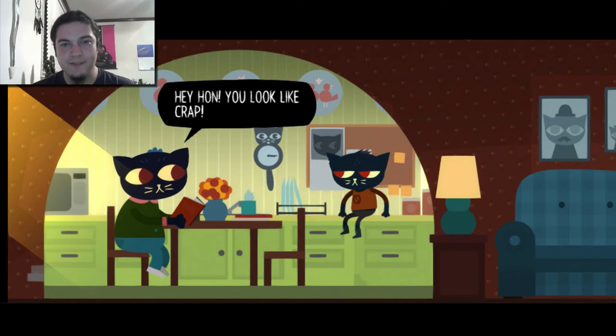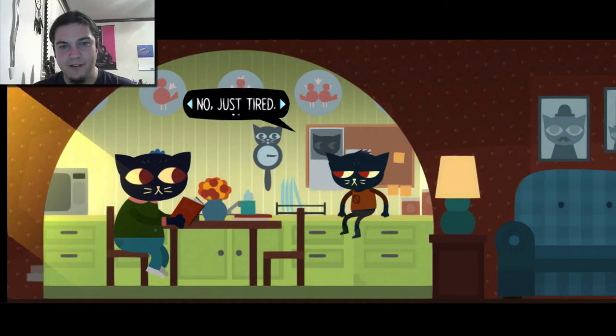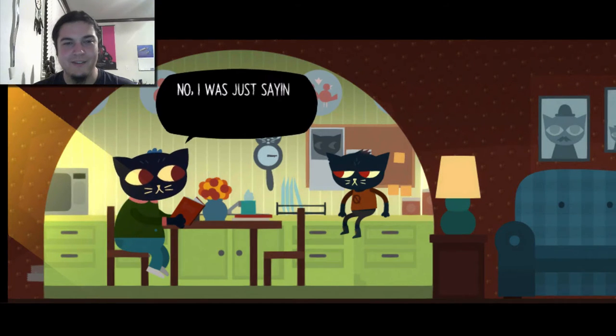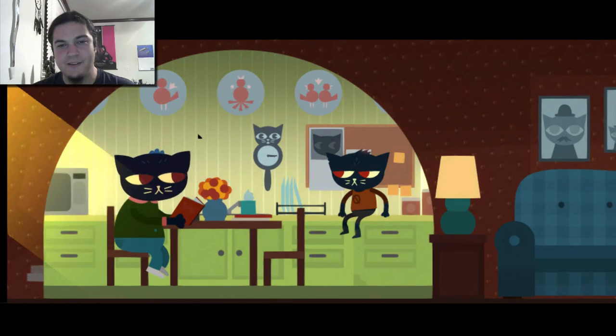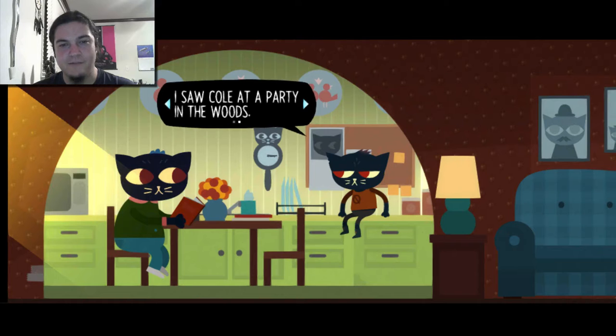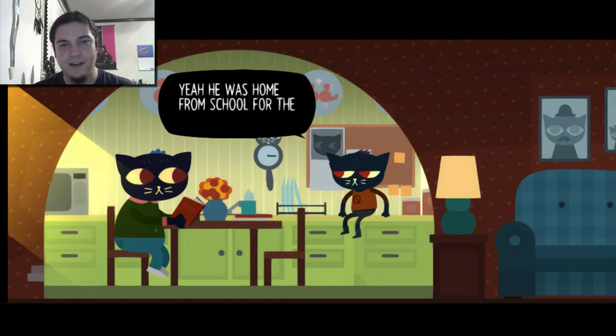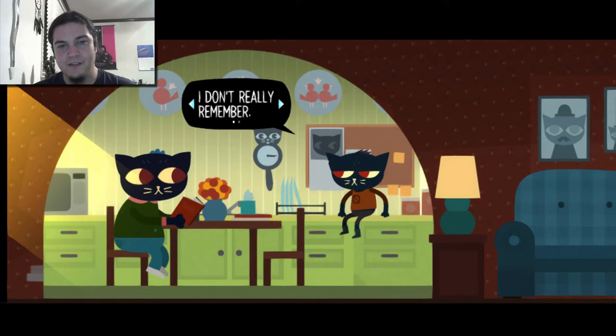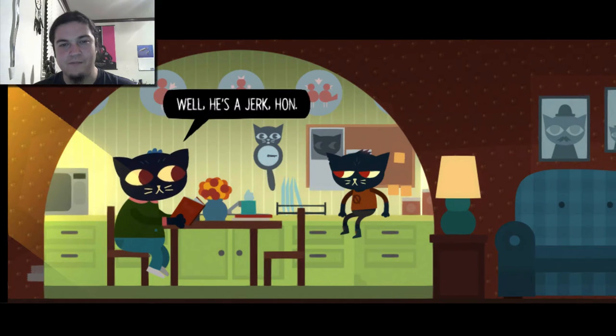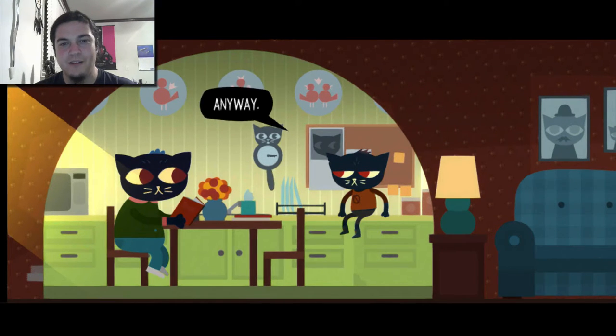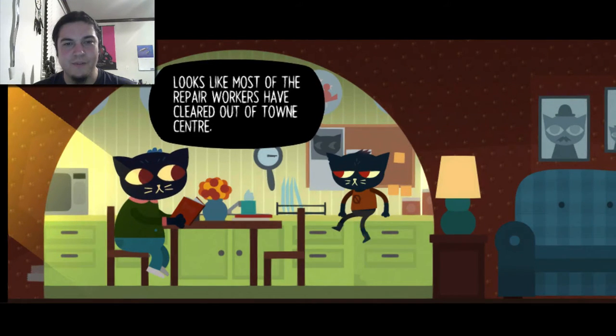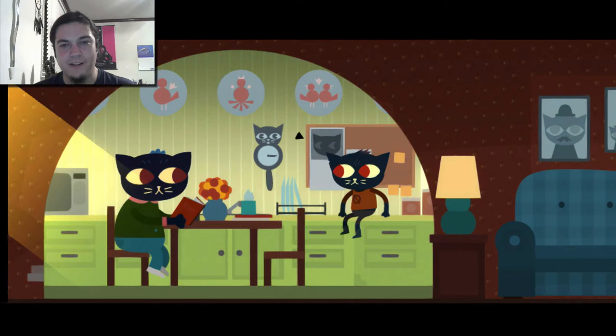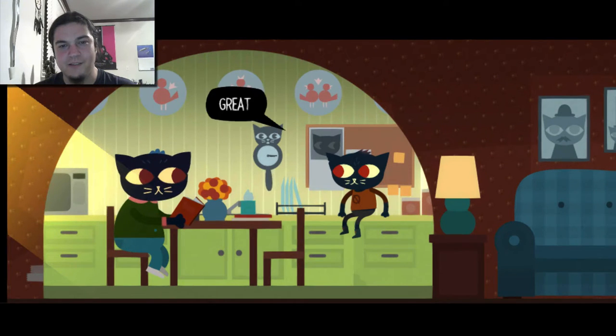Hey hon, you look like crap. Rough night. I'm just tired. Is it that obvious? No, I was just saying you look like crap because I love you. If you want to talk about it, that's cool Mom. I saw Cole at the party in the woods. From senior year? Yeah, he was home from school for the weekend. Did you talk to him? I don't really remember. Kind of, sort of, I don't know. He's a jerk hon. No he's not, or he wasn't. I don't know. Looks like most of the repair workers have cleared out of town center. Finally.